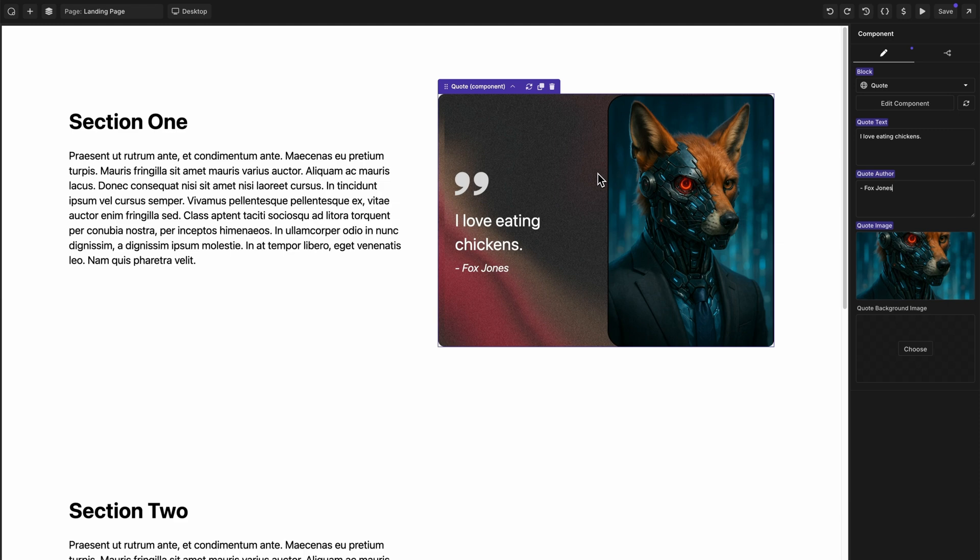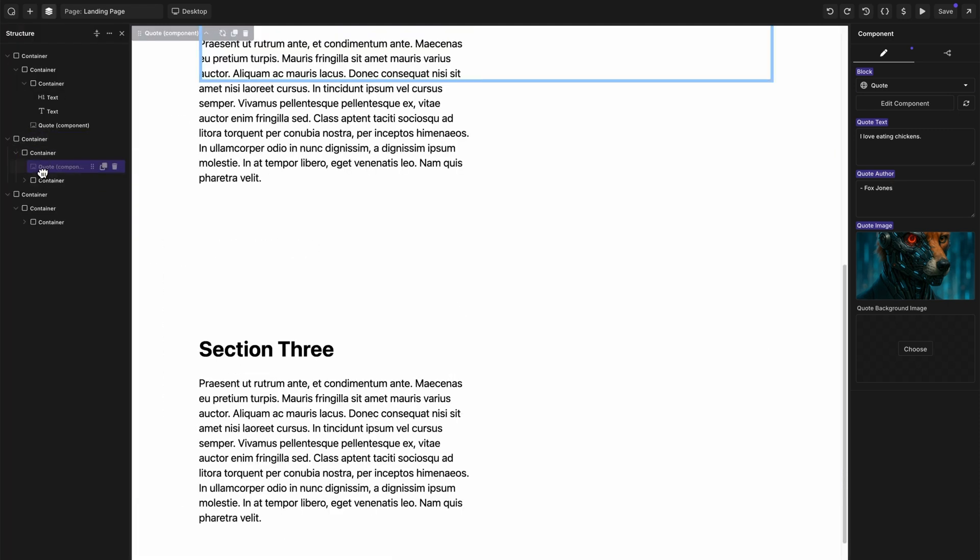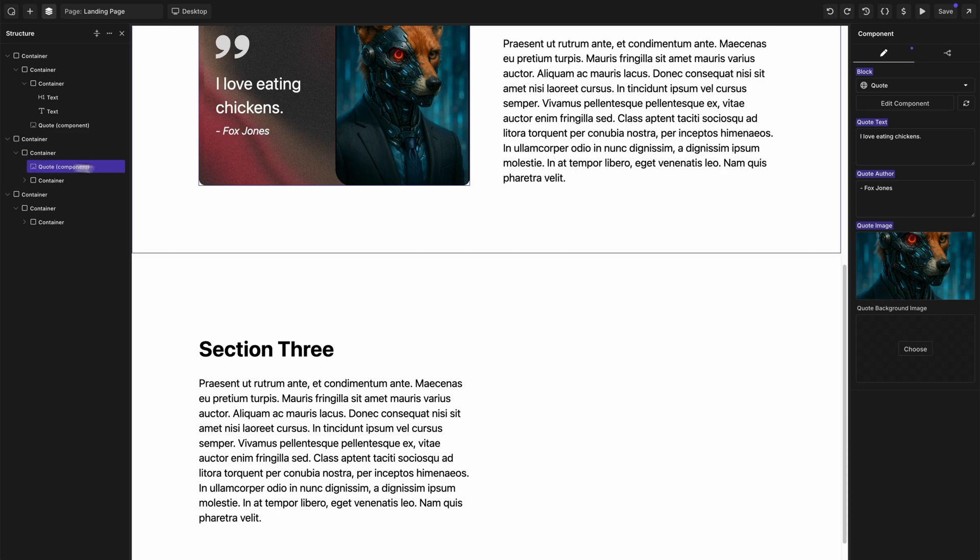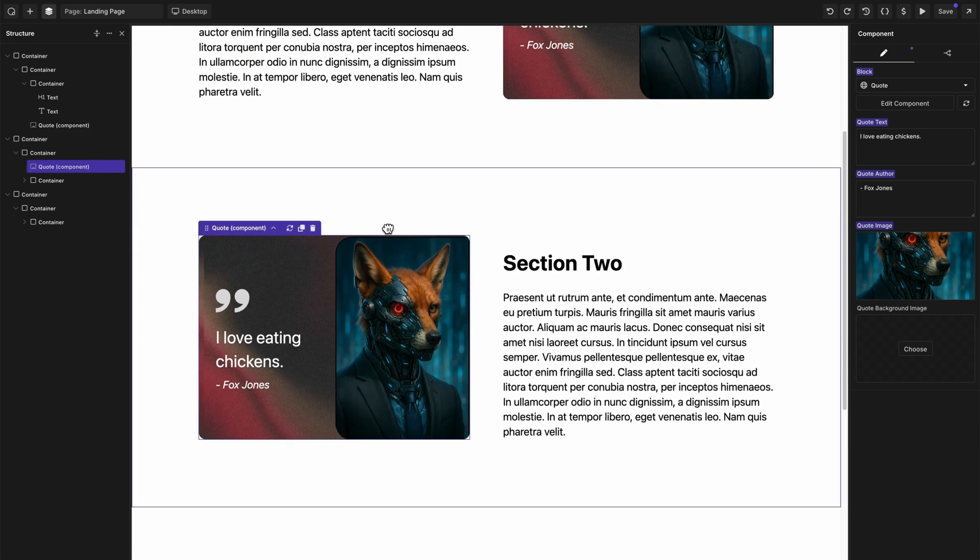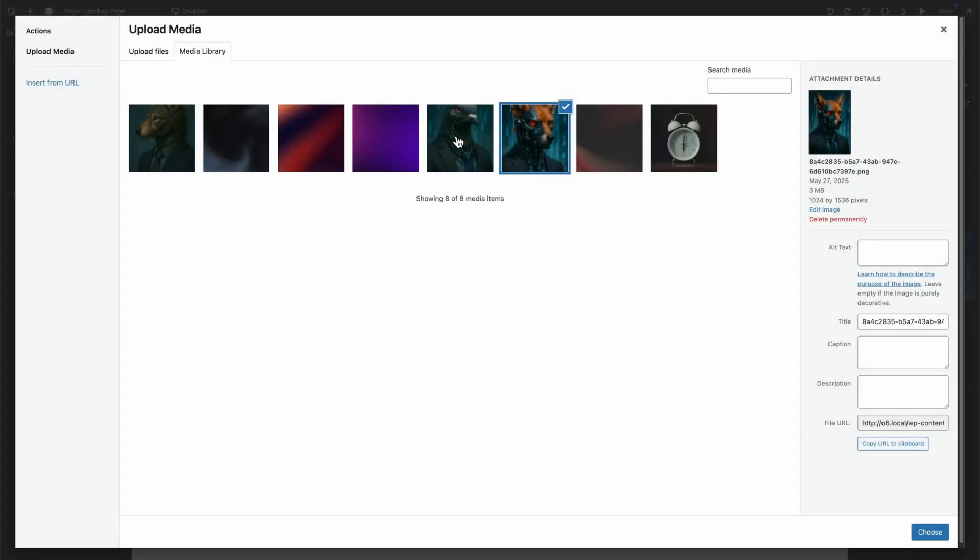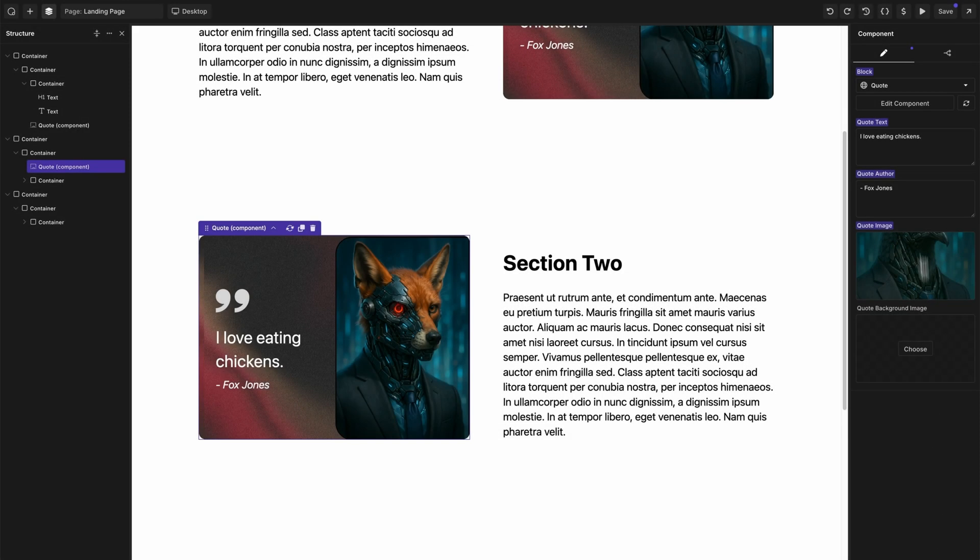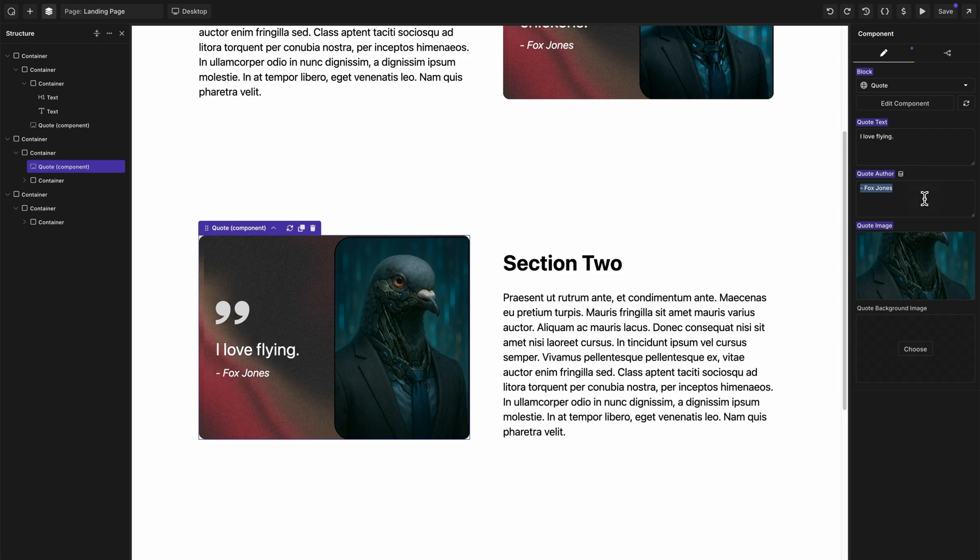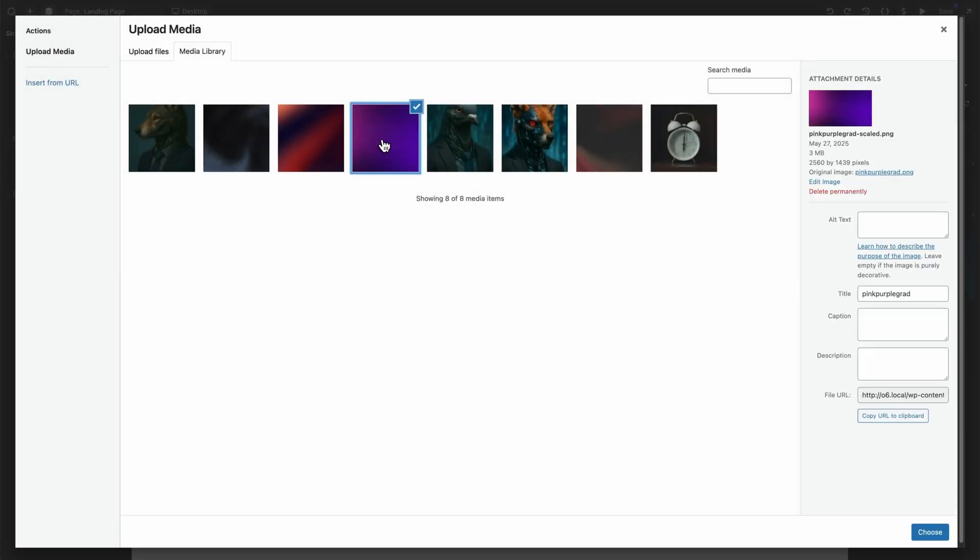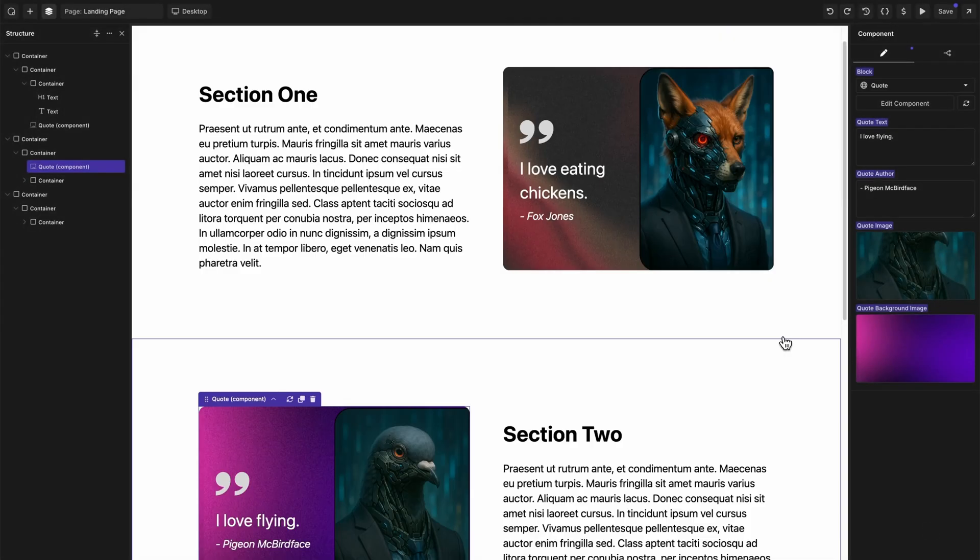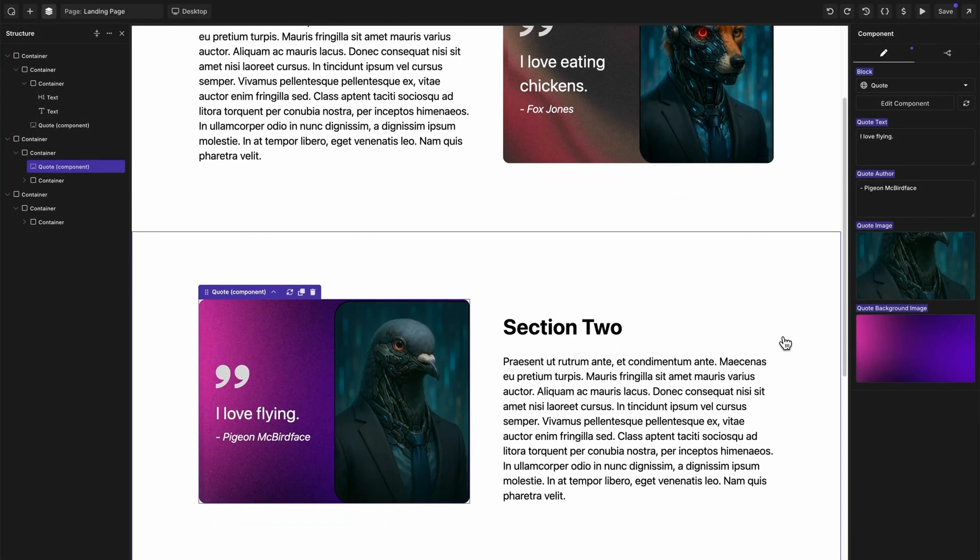But we're going to add two more quotes to this page. So let's duplicate this and we want it to go on the left hand side of this next section. So there we have the same component twice on the same page, but we're going to make this one different by editing our component properties. So we'll choose this pigeon, add some quote text, change the name. And then on this one, we'll also change the background image. So you can see here, we're using the same exact component but we have unique properties on each instance.